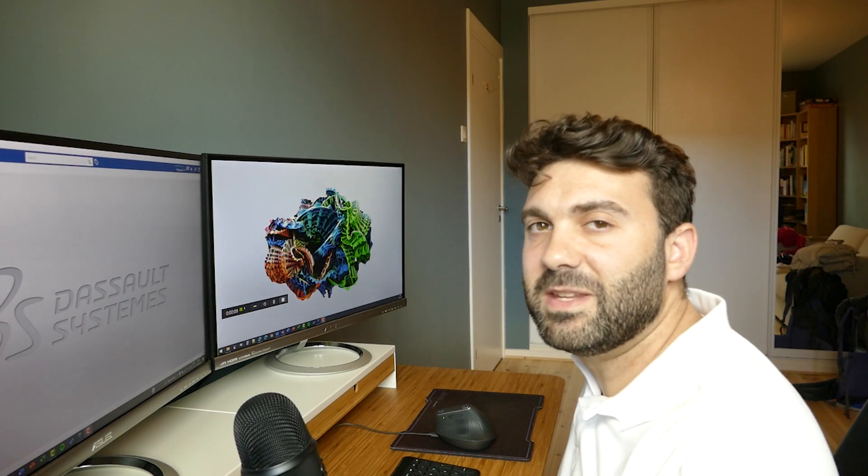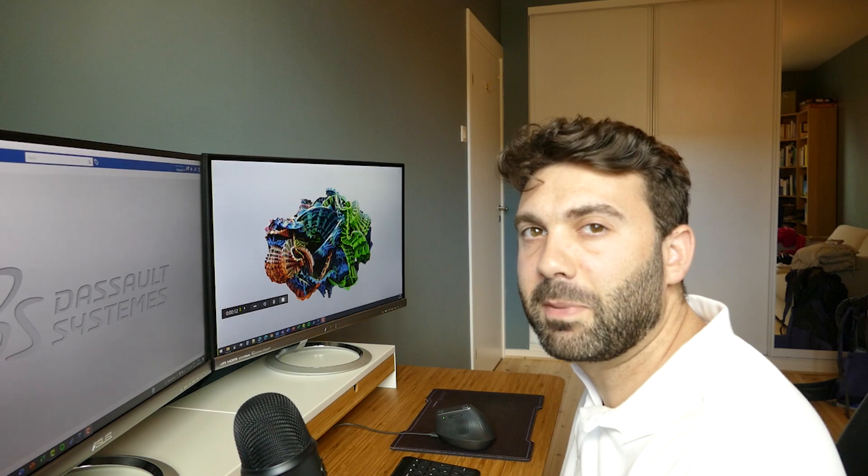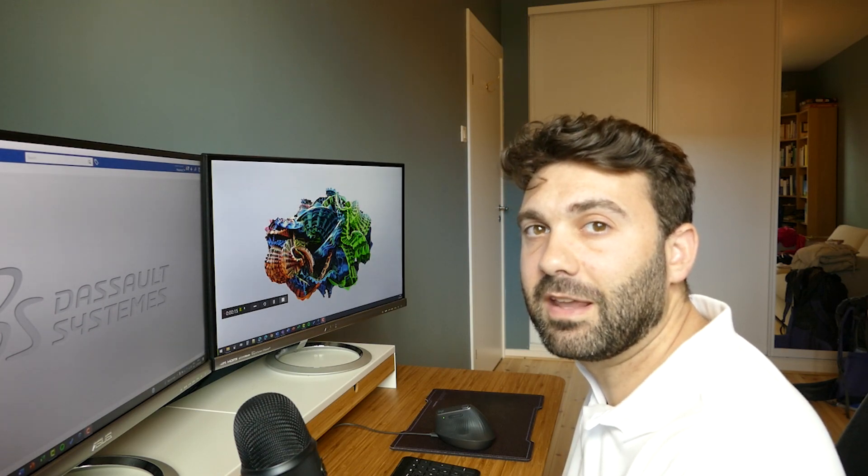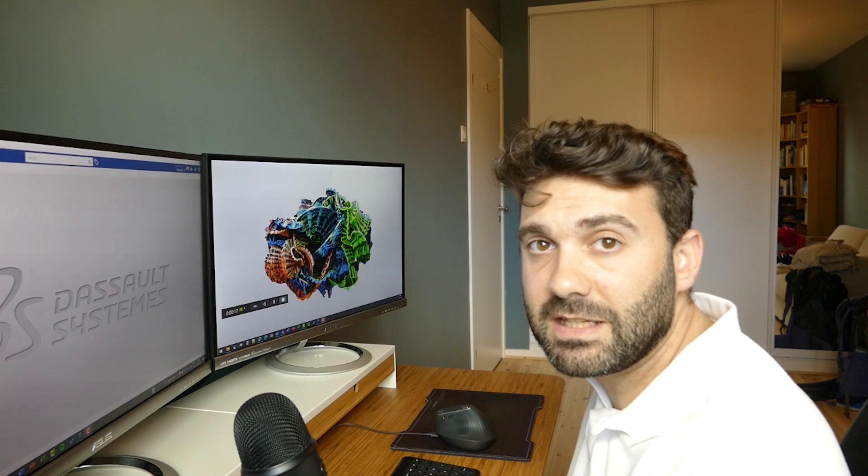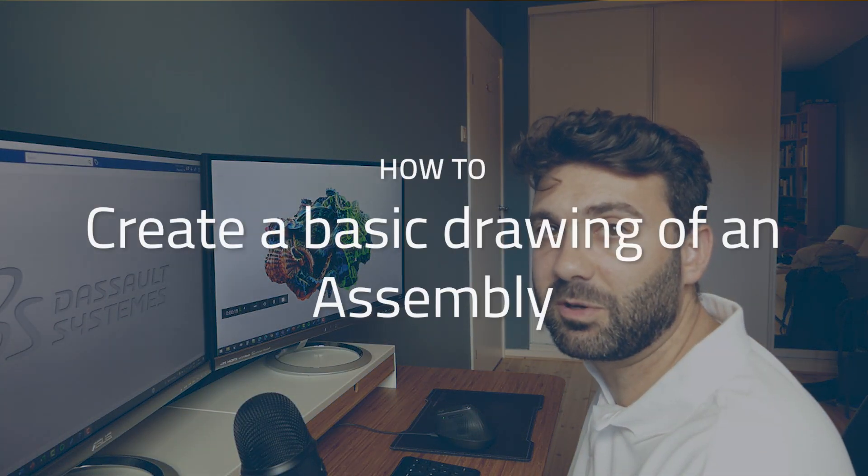Hi everybody, my name is Maxim Chagnon. I'm a CATIA engineer working for Pelham Group in Norway and today I will show you how we can make a basic drafting of an assembly in 3D Experience.